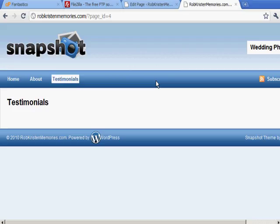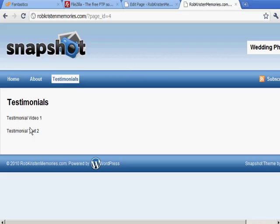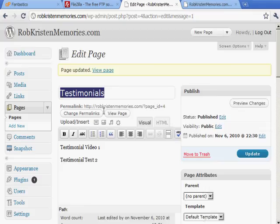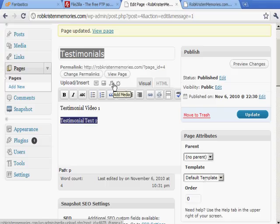When editing a page you can bold text, highlight it, make it a hyperlink, or add media. WordPress is already very user friendly in terms of adding different types of files and content.